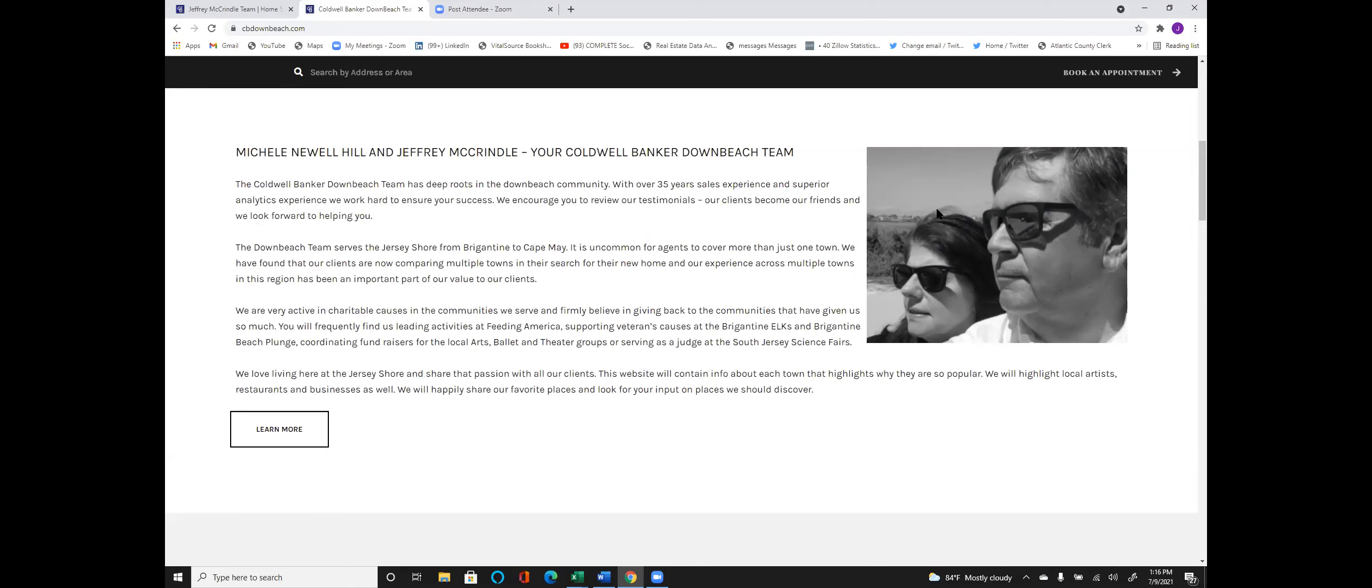So thanks for watching and please reach out. You can find us on our website, cbdownbeach.com. You can find us on Facebook as well as YouTube. Just search on the Down Beach team and you'll find us. Take care. Look forward to speaking with you.